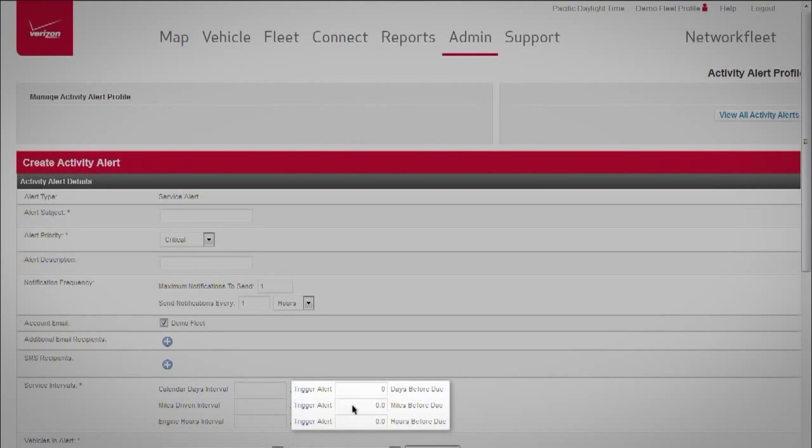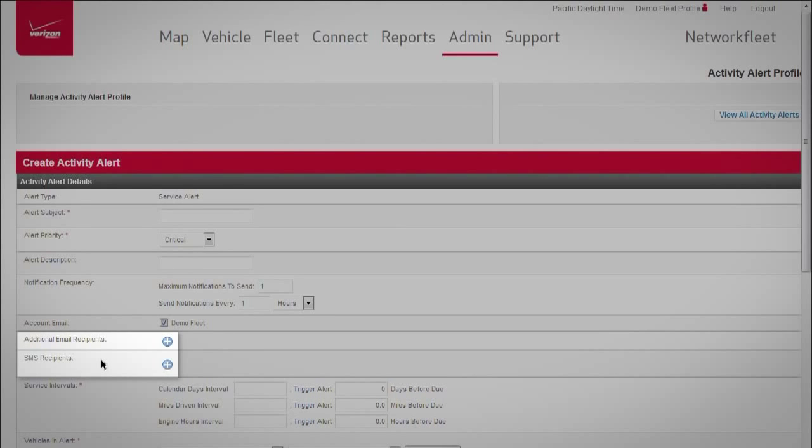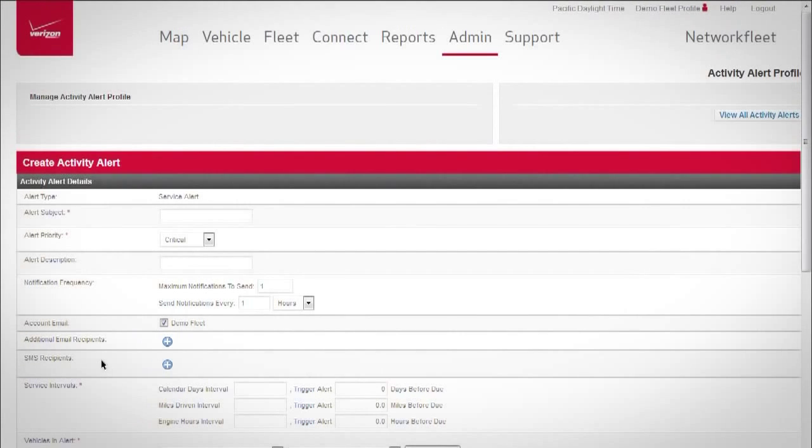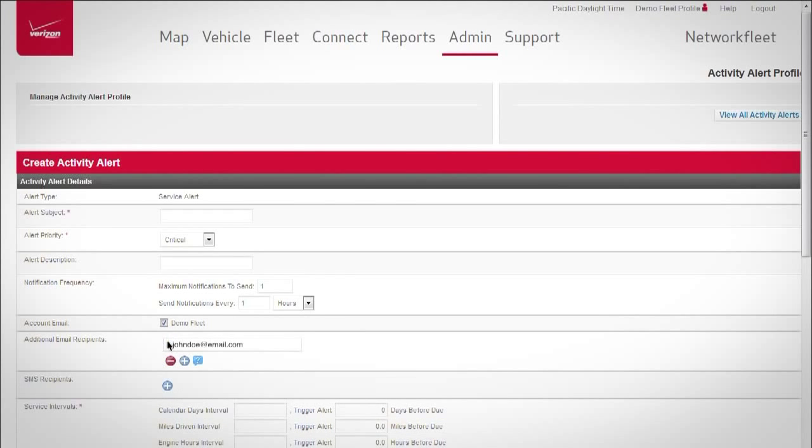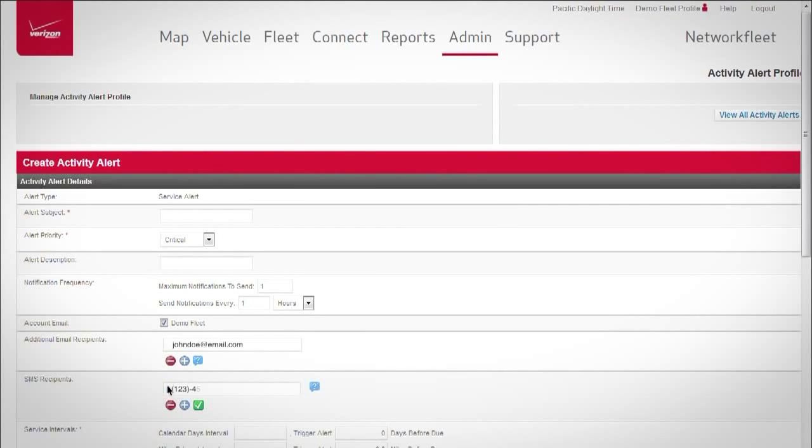Set trigger alerts, select report recipients, and much more. Choose how service reminders are sent. Receive alerts by email or text.